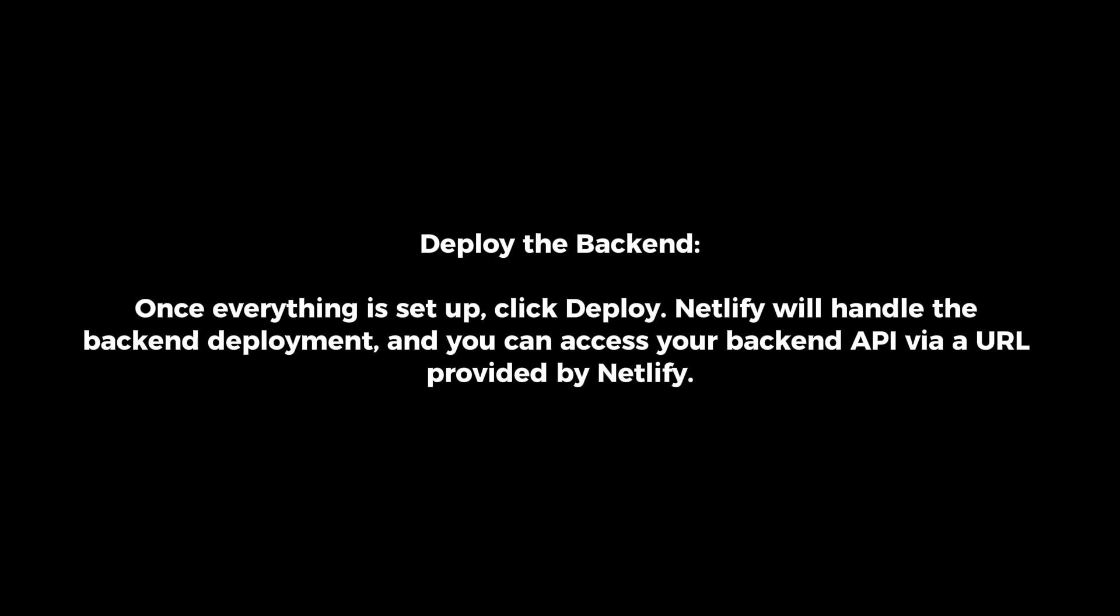Deploy the backend. Once everything is set up, click deploy. Netlify will handle the backend deployment and you can access your backend API via a URL provided by Netlify.